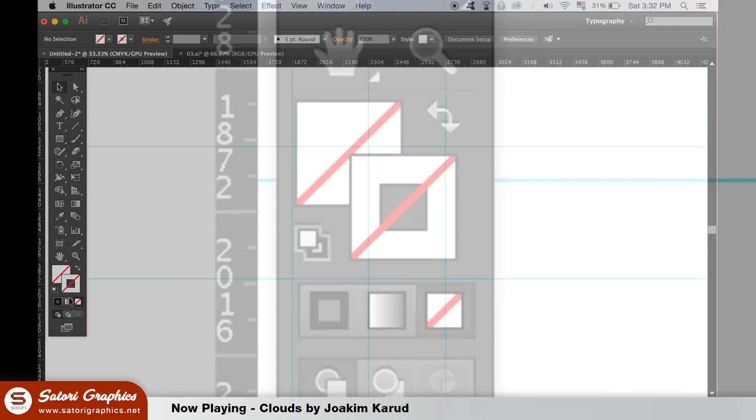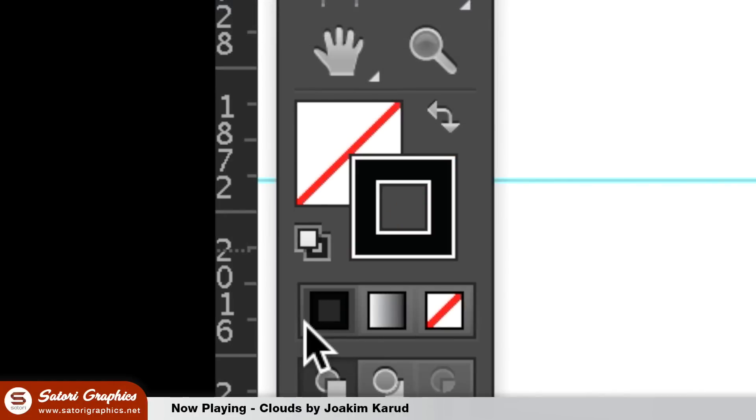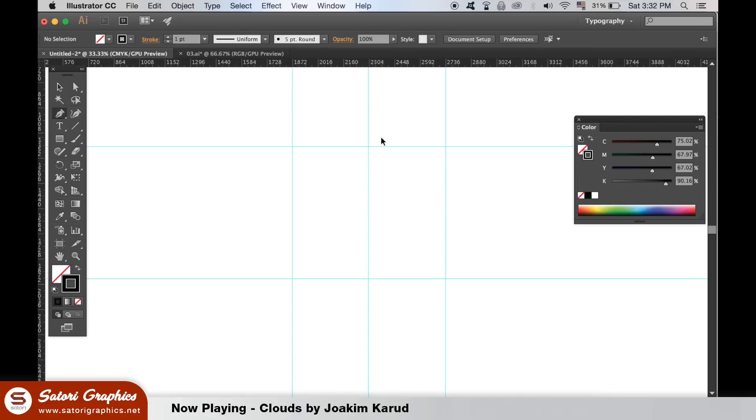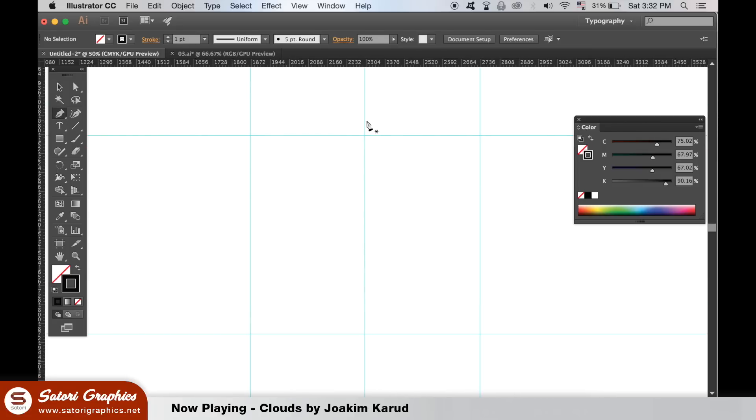Then choose a stroke and grab the pen tool. Using the pen tool, draw an outline of your shield using the guides like I'm doing here.